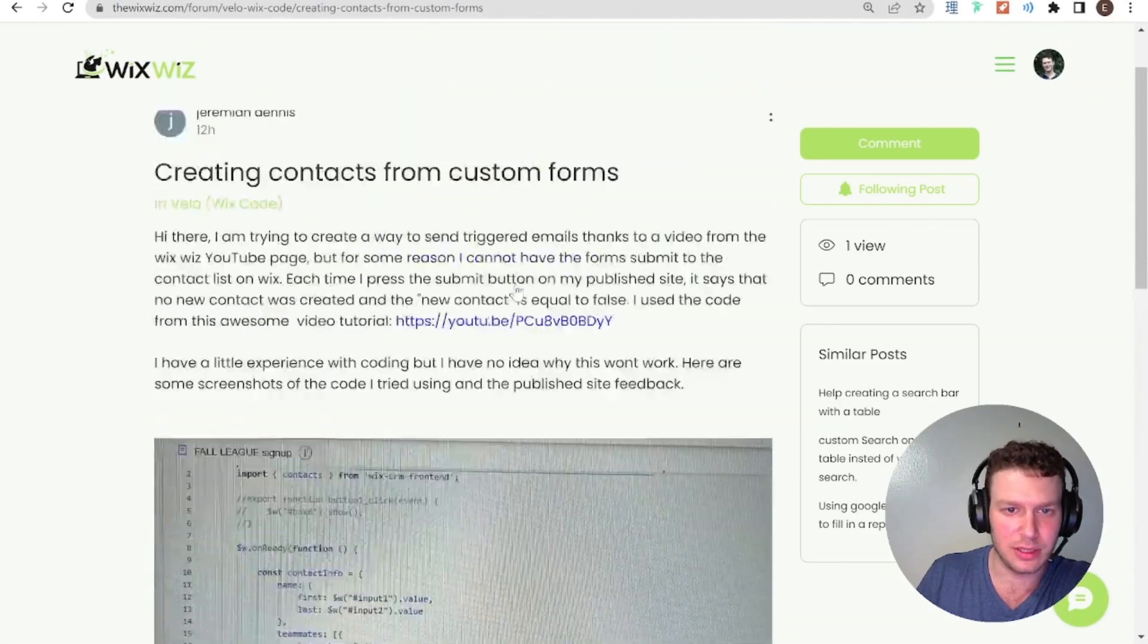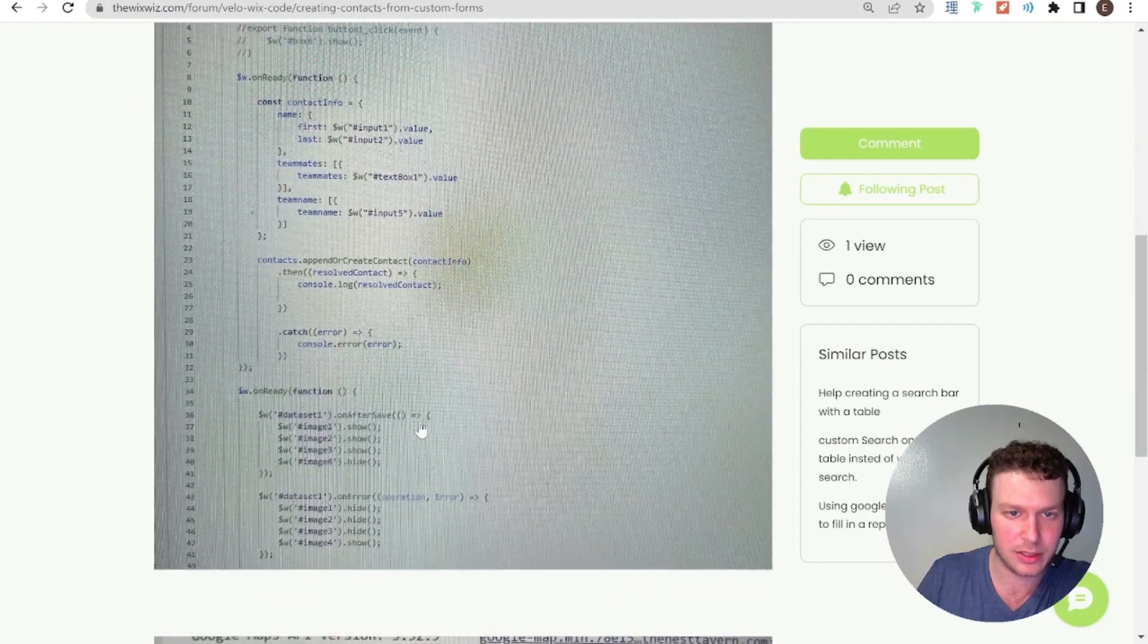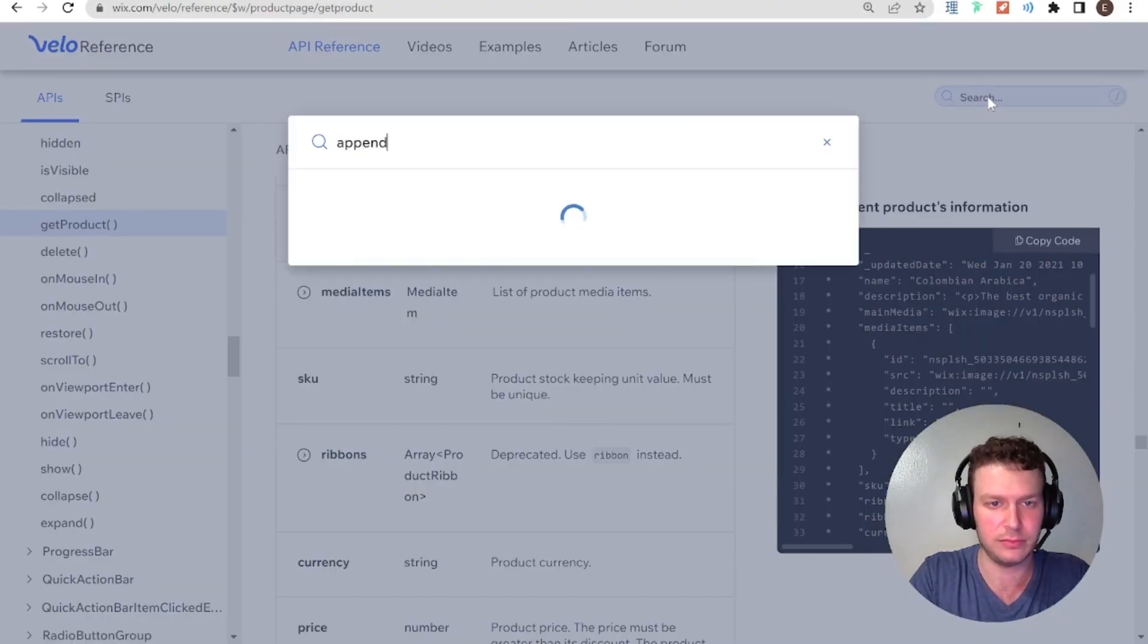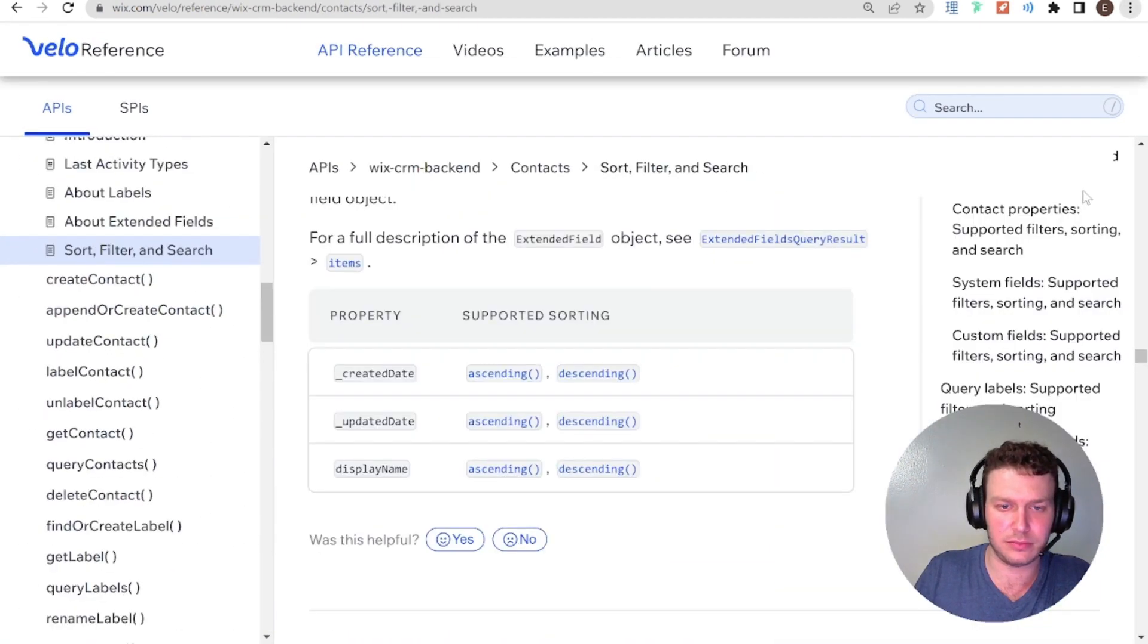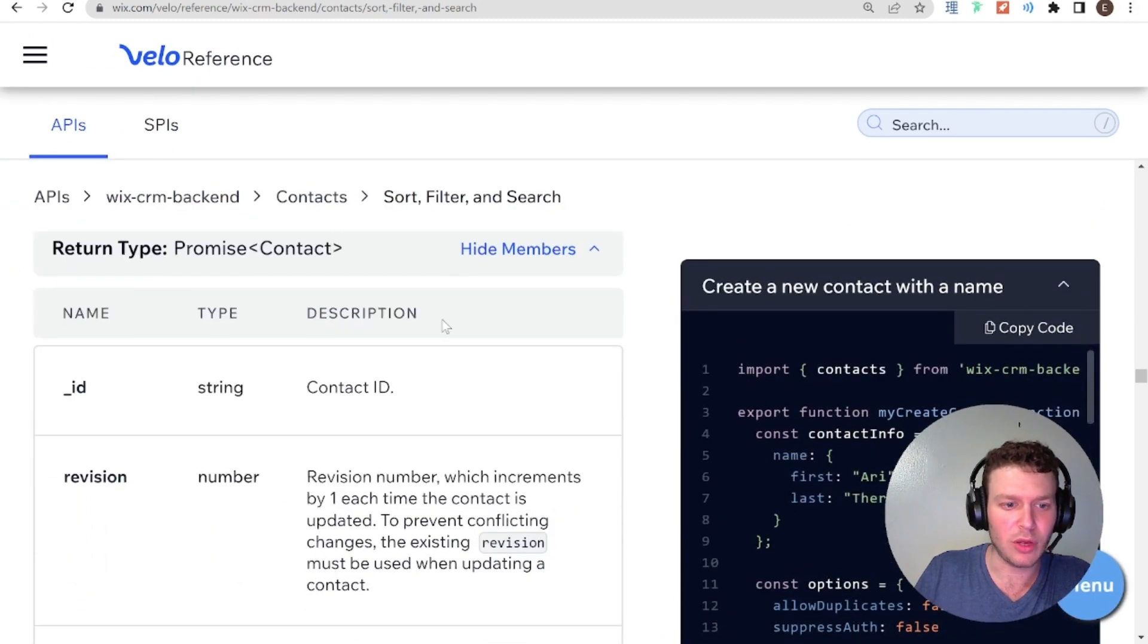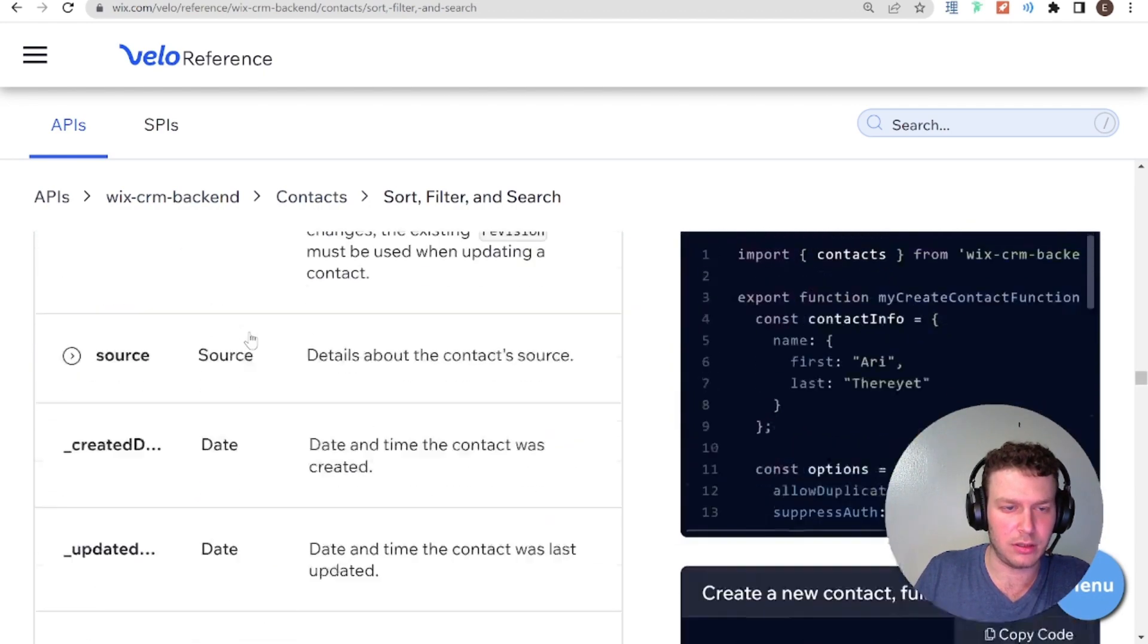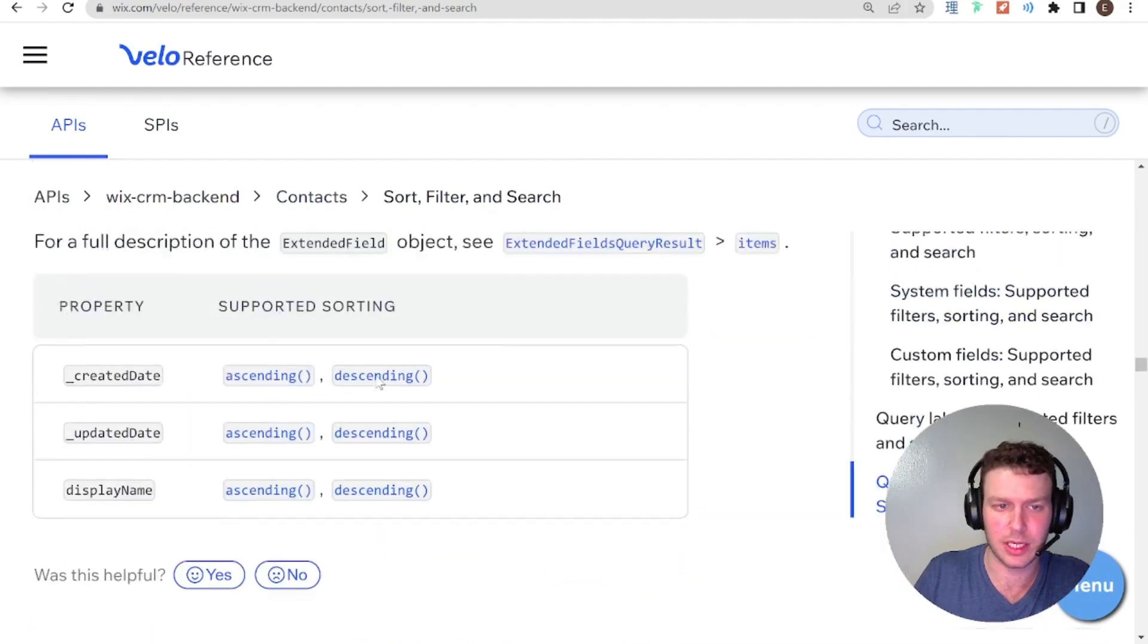So, there's this, the method that we're using here is called append or create contact. So, let's go into the documentation. And I'll zoom in a little bit. Okay. So, it returns promise contact. And, are we still in the right one? Let's create contact. That's not what we want. We want append or create contact.